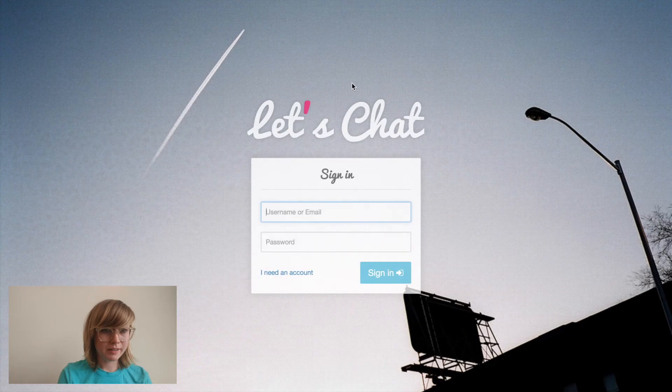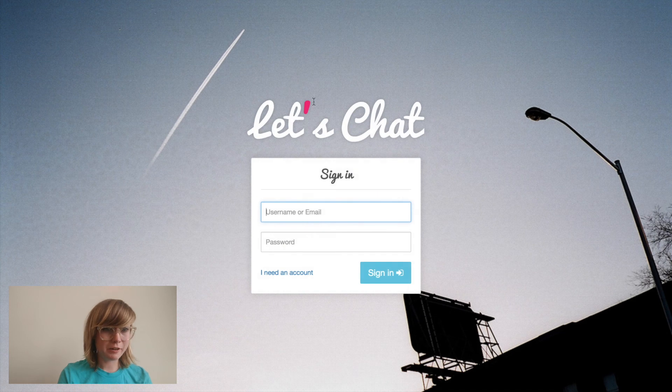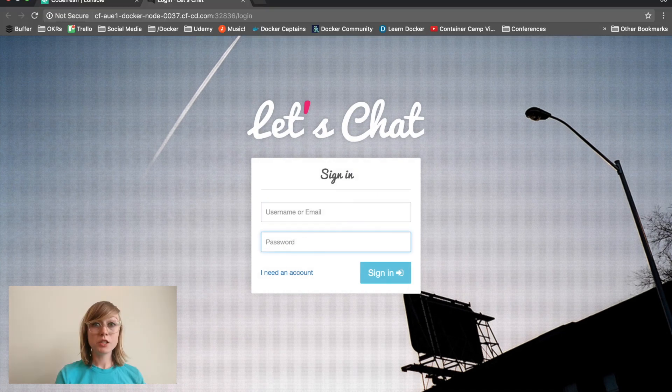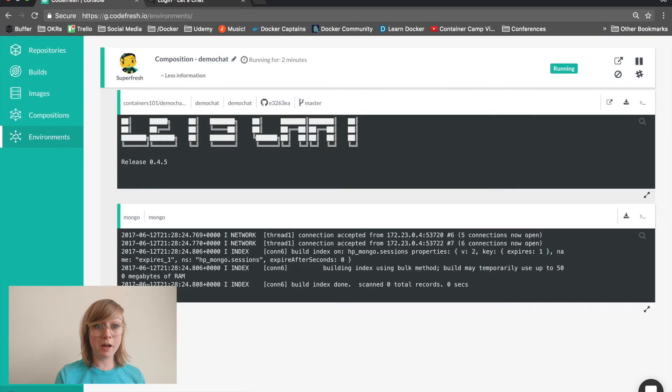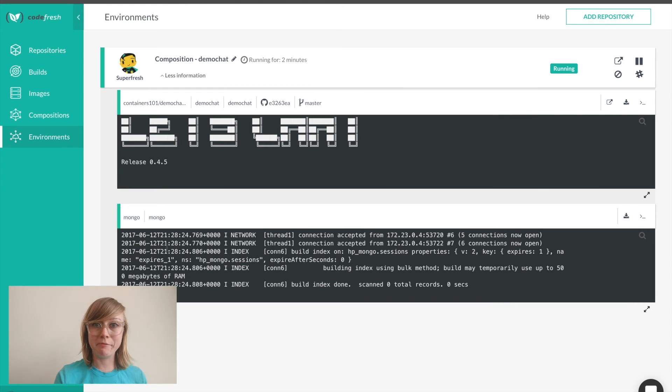Great. Here is our application. It's looking good. Let's click over to repositories again to view our pipeline.